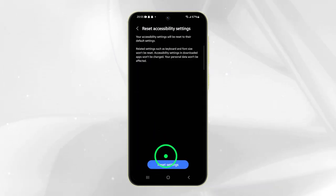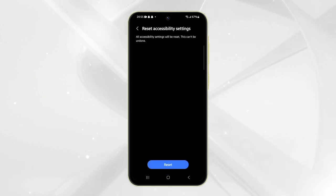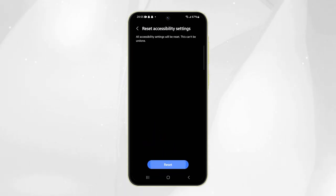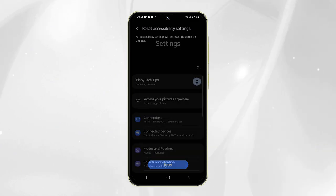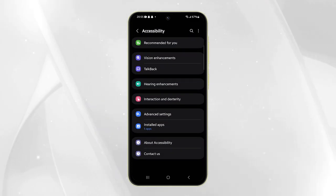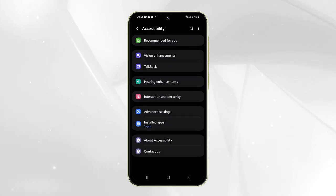Tap the Reset Settings button at the bottom of the screen to proceed. Tap Reset to confirm. This will reset the accessibility settings of your phone to their default values.